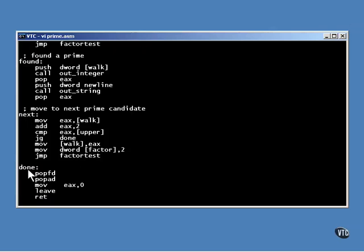The action taken for done is nothing you haven't seen before. The registers are restored. A zero return is put into EAX and return is made to the caller.